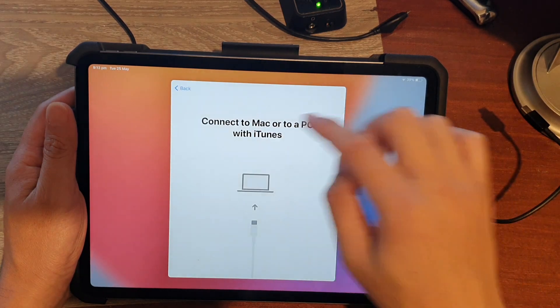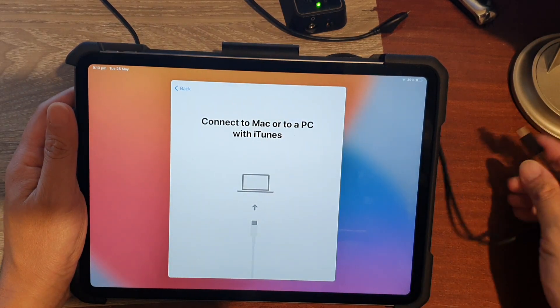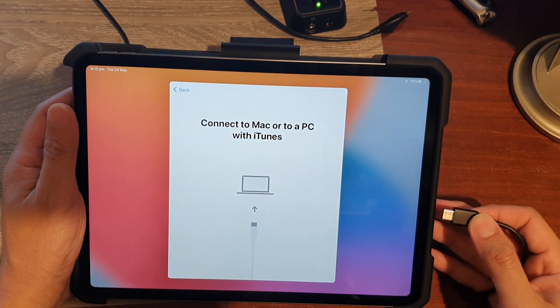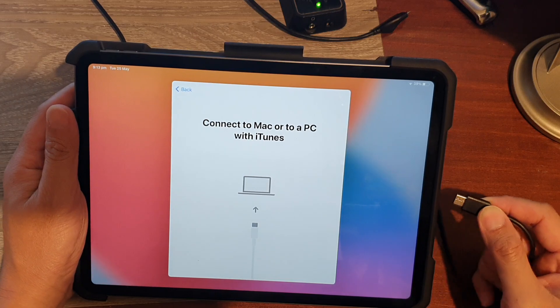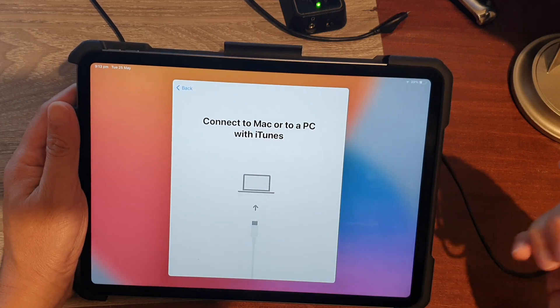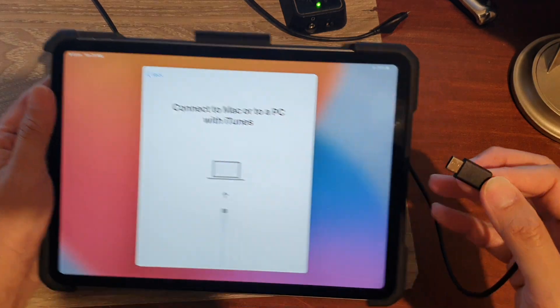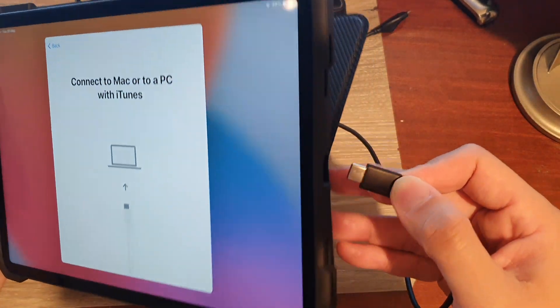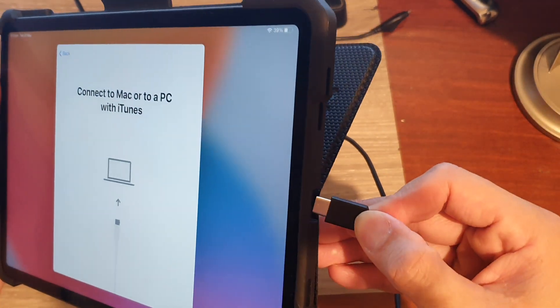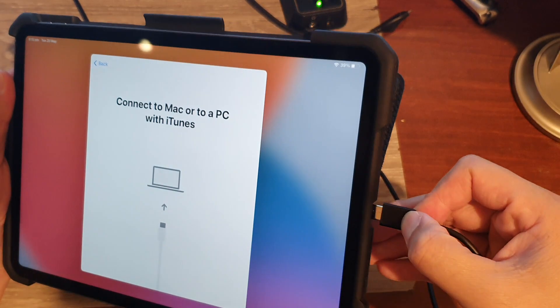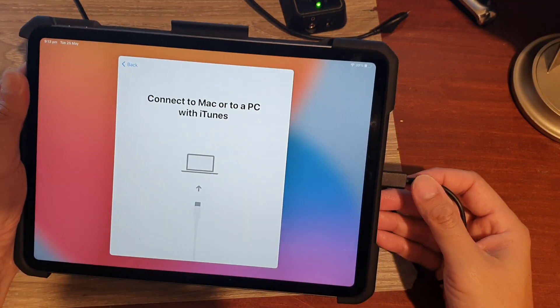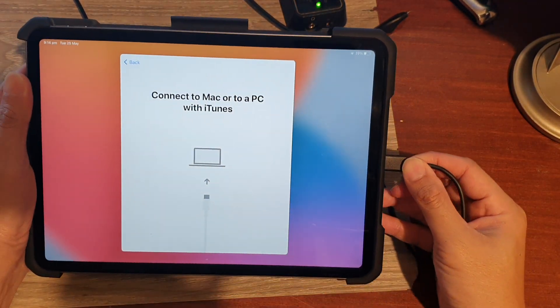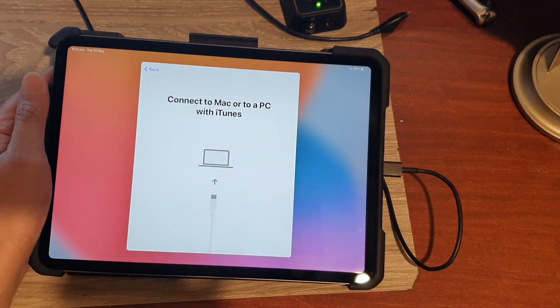And it says connect to Mac or PC with iTunes. So now we're going to need to connect the iPad to the computer. Using the USB-C cable, we are connecting to the computer.